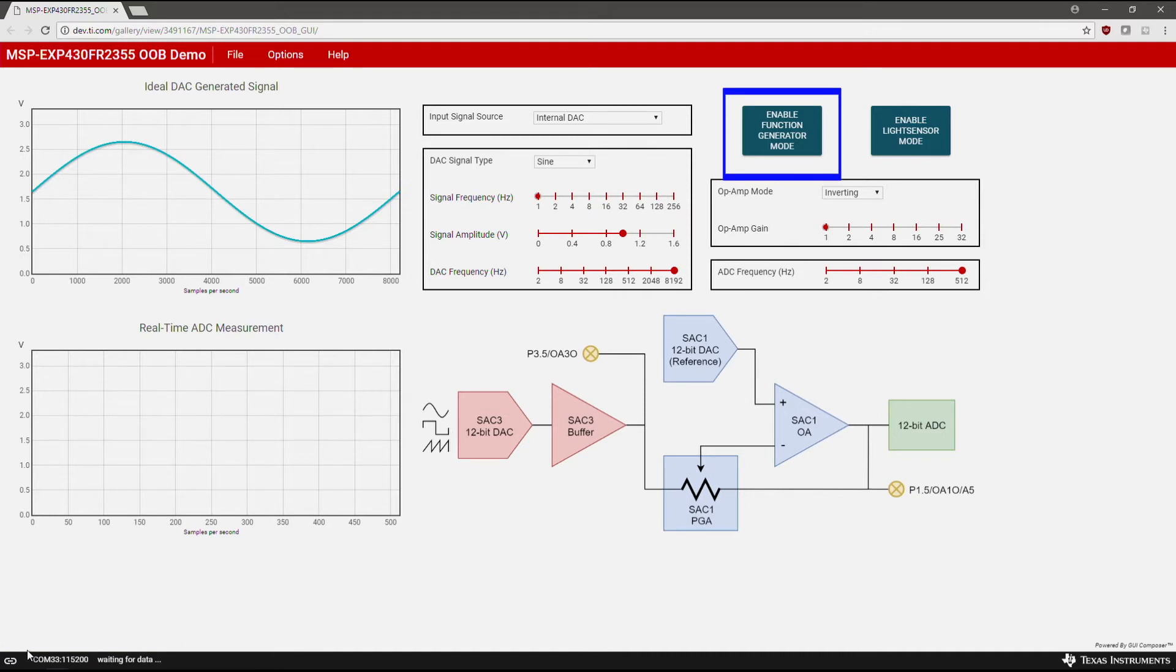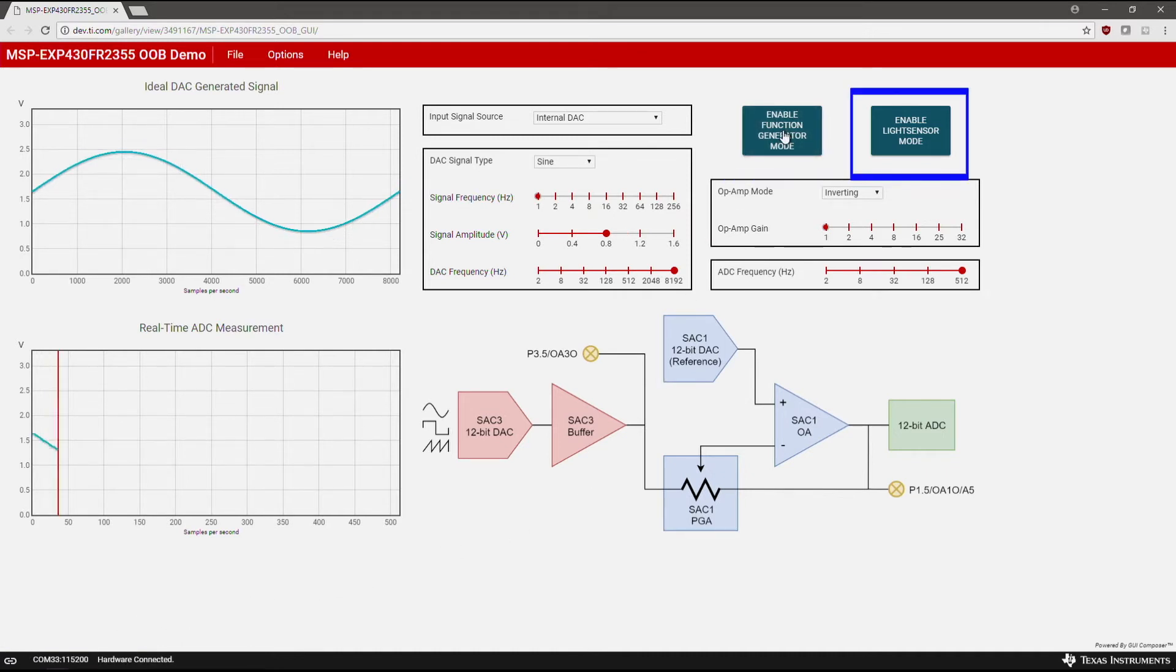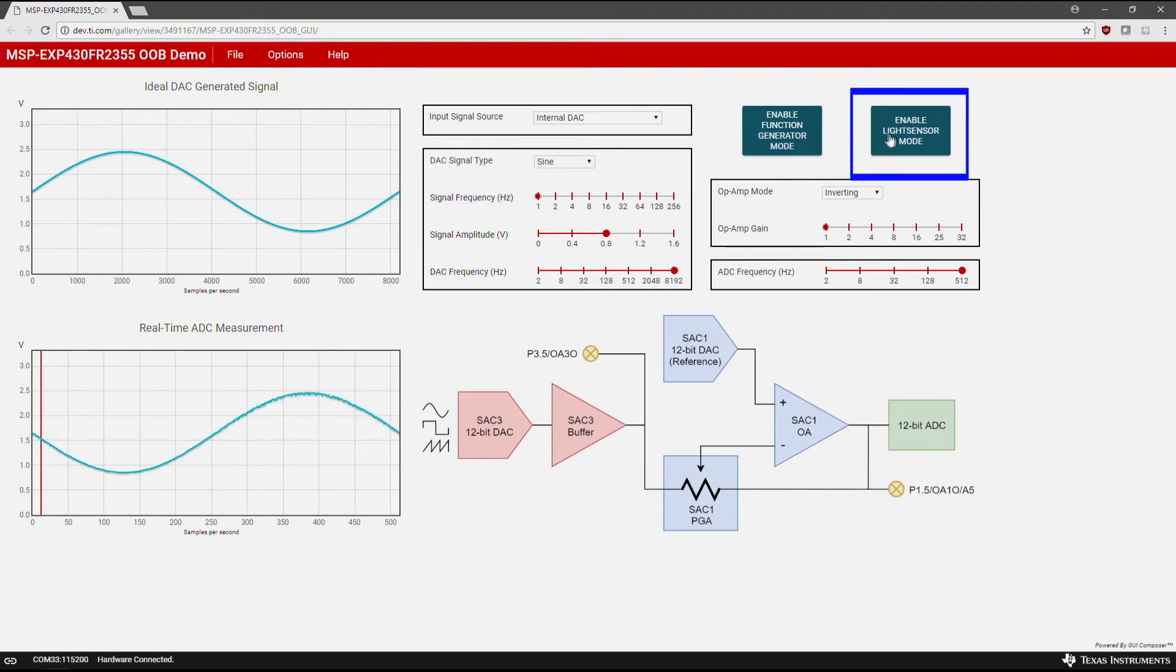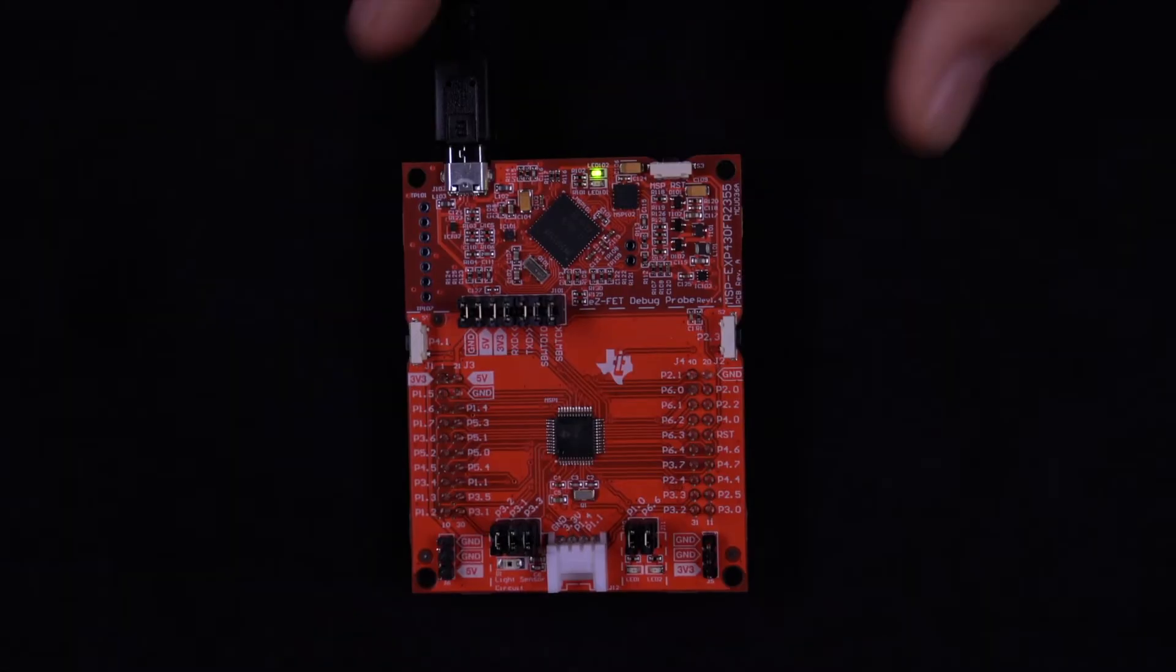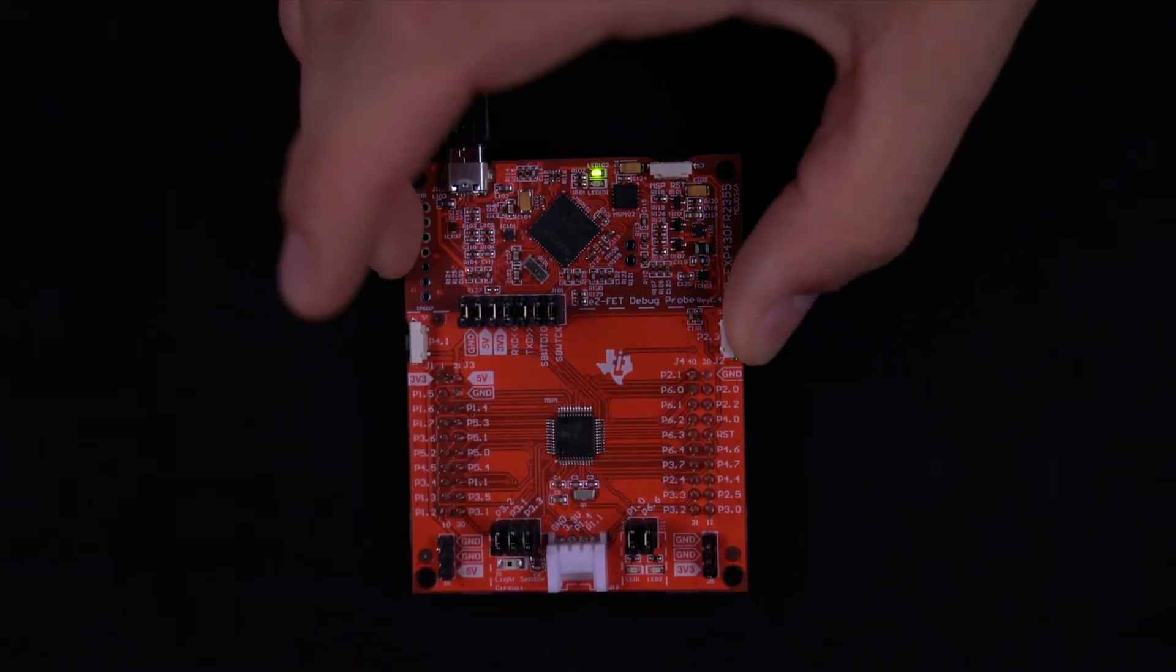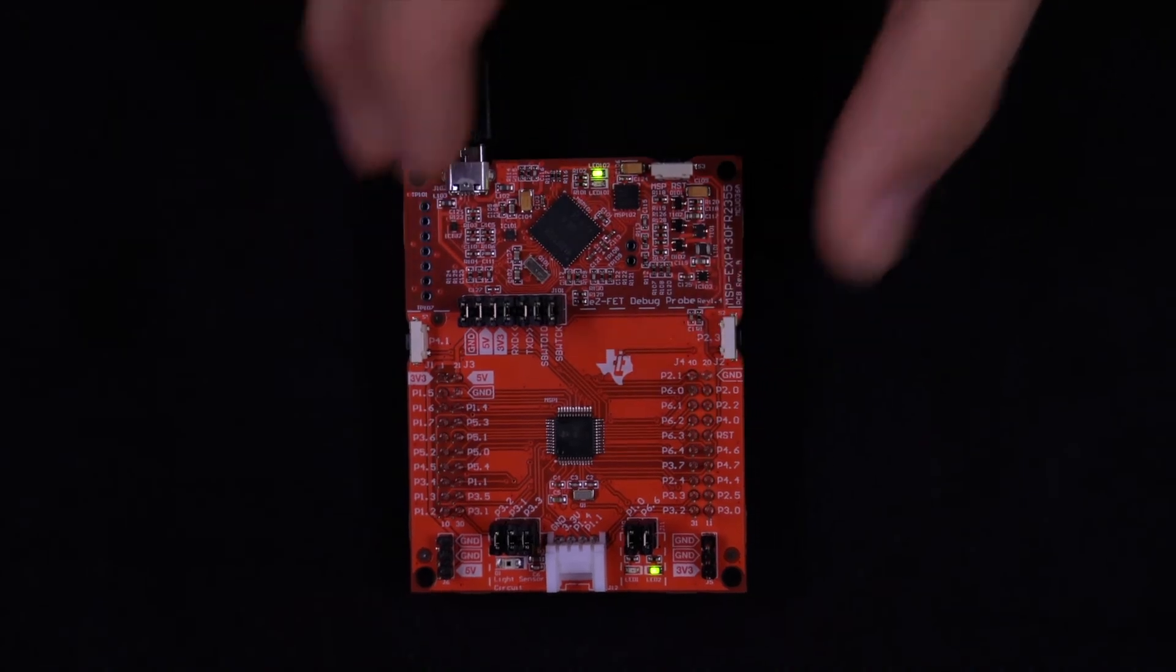Select Enable Function Generator Mode to enable the Smart Analog Combo demo. You can switch back to the light sensor demo at any time by selecting Enable Light Sensor Mode or by pressing the right button on the Launchpad.